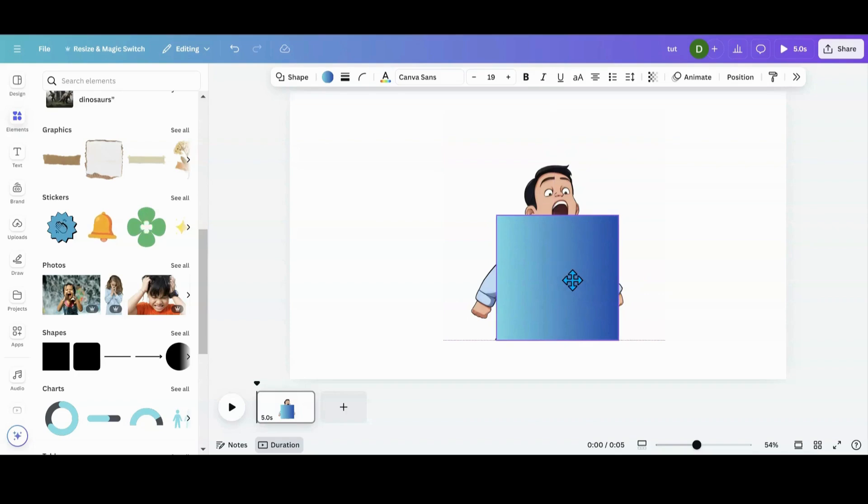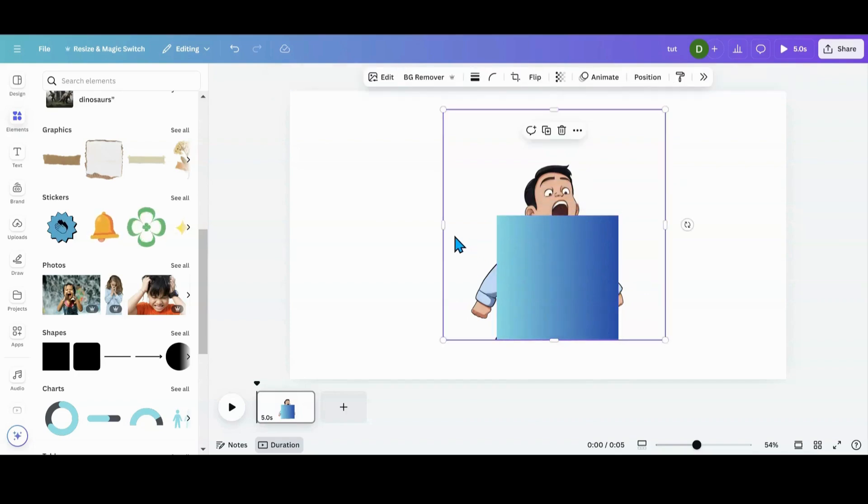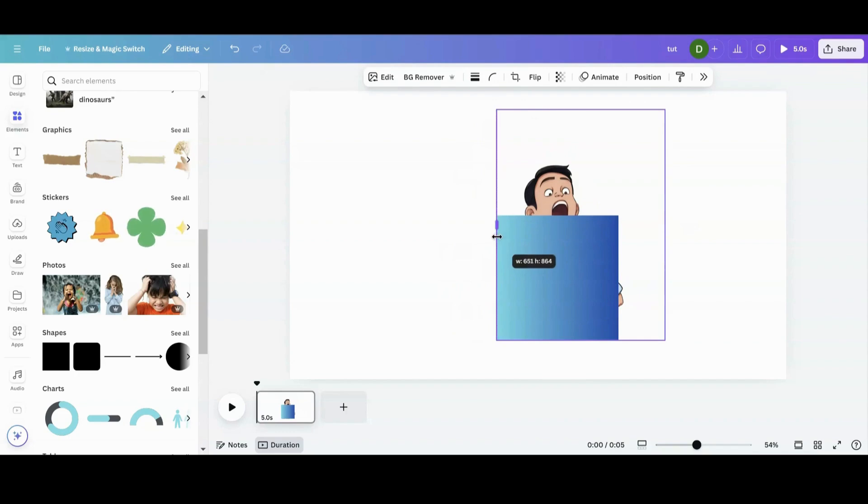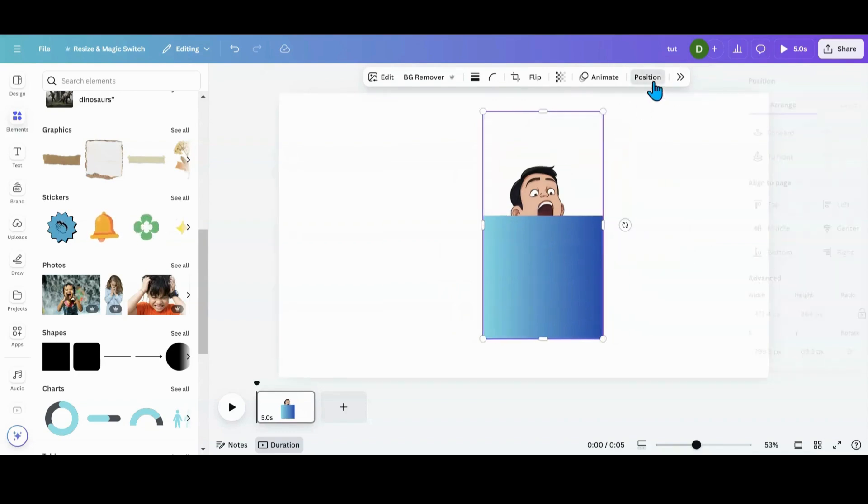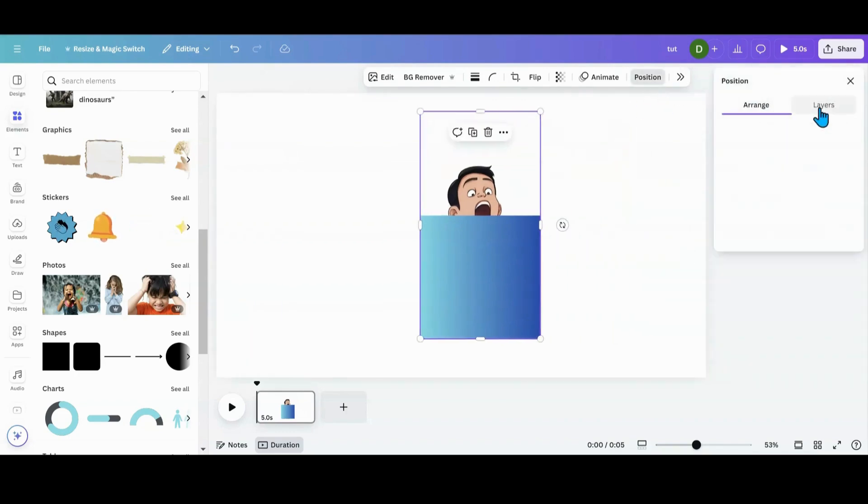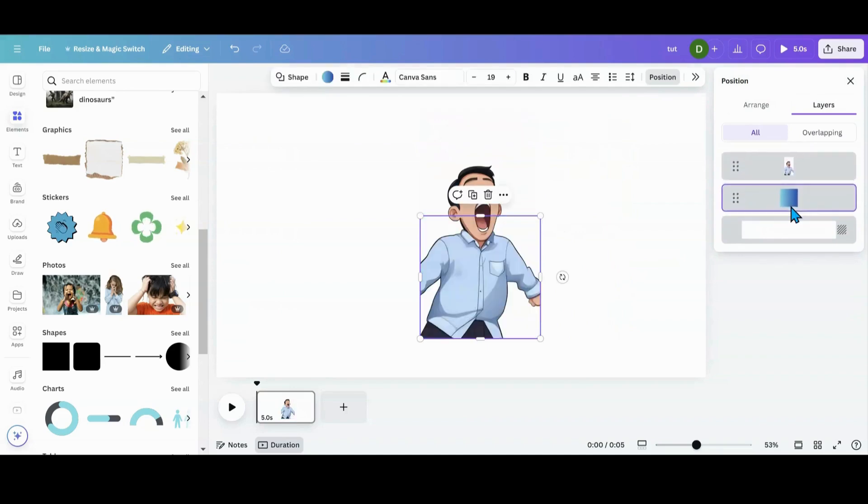And how much you want the top part sticking out, depending on your photo. And then you're going to crop that into the side. You're going to go in position and you're going to take it and put that behind.